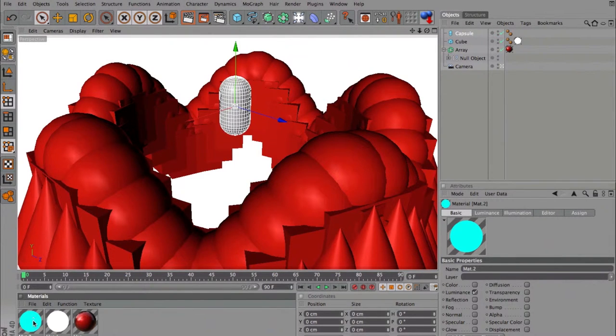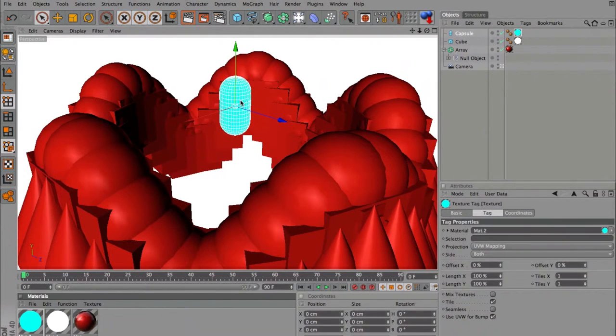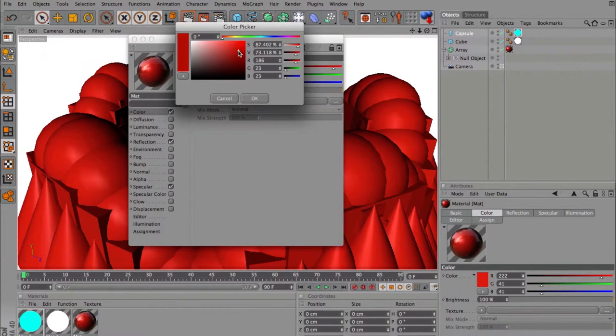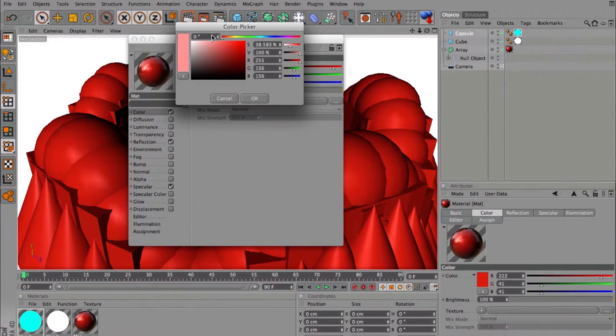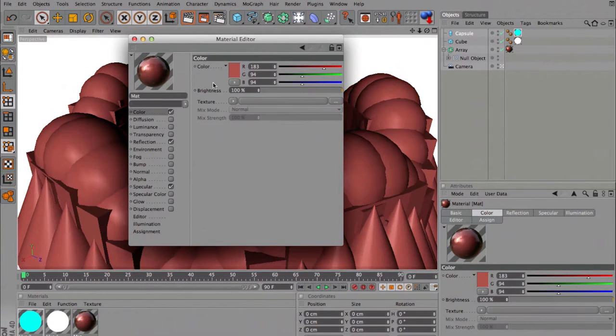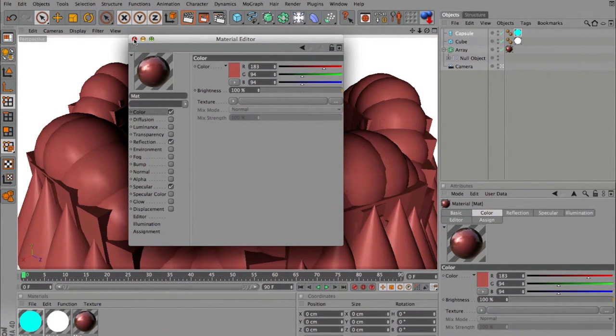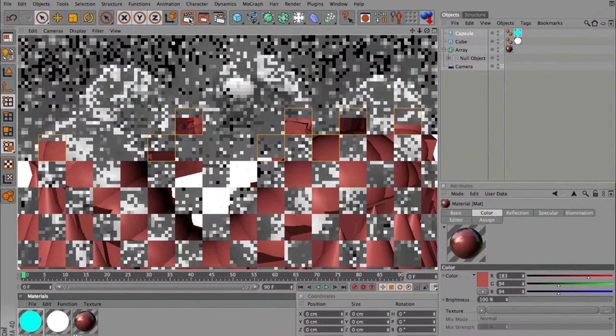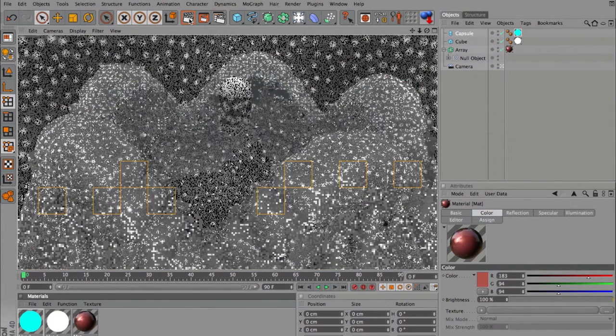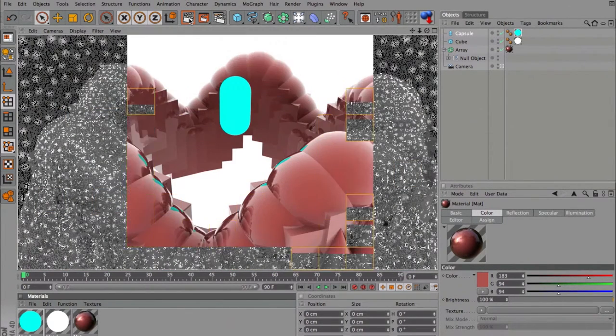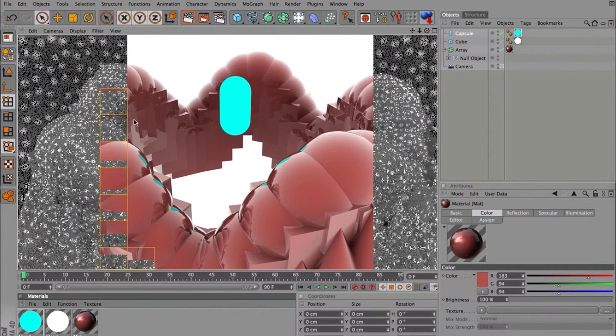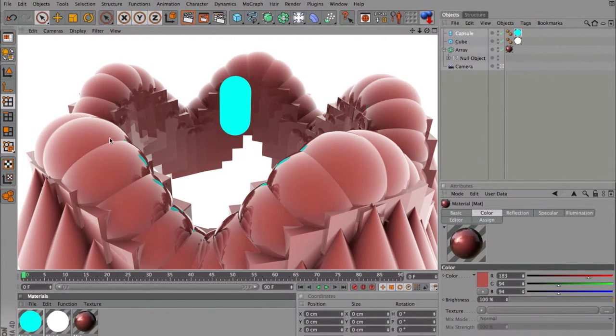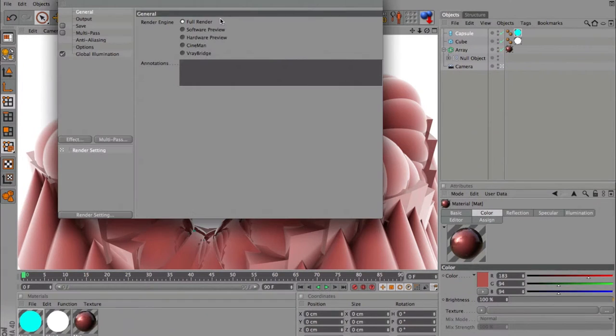I'm going to drag it on the capsule and then here I will make the color a little less intense so it can reflect more. I'm going to drag it on the other side and here we can see some reflections and now I will show you the settings of the renderer.